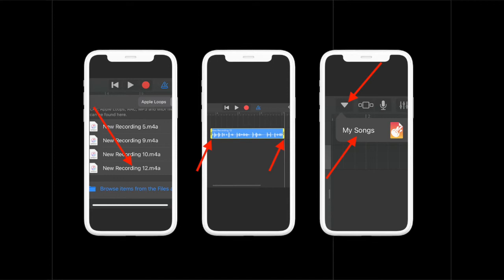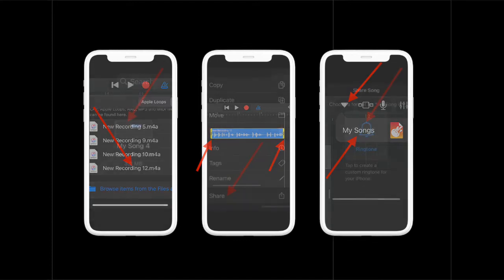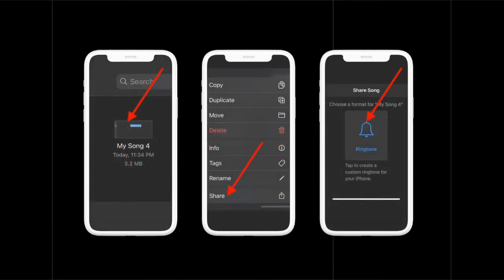After you have fine-tuned your recording, ensure that it is under 40 seconds in length. Then you have to tap on the download arrow icon at the top left corner and choose My Songs. After that, the GarageBand project will appear under the Recents as My Song.